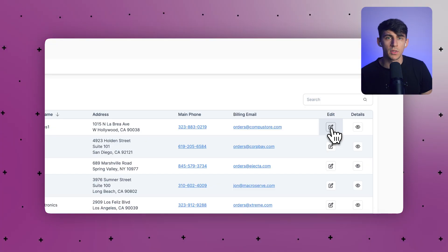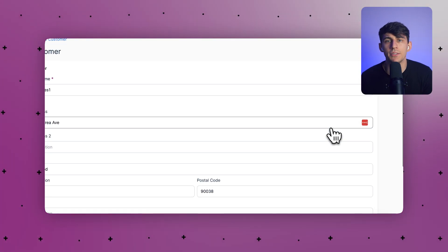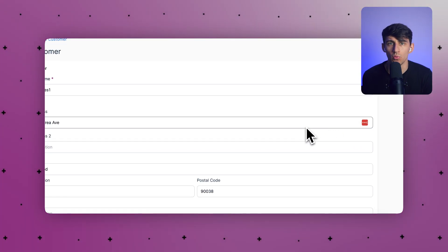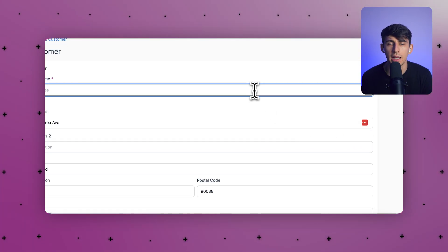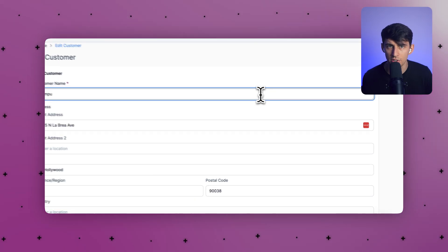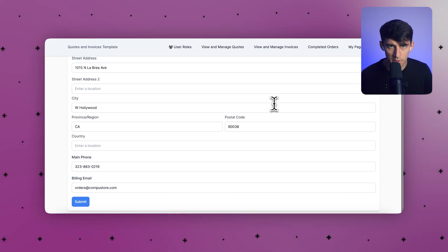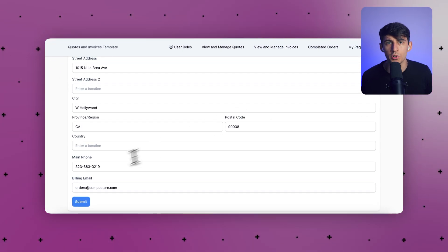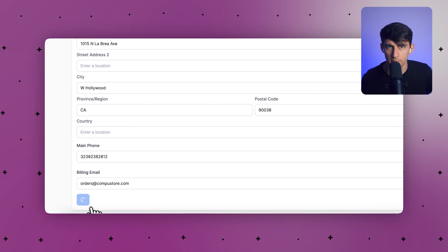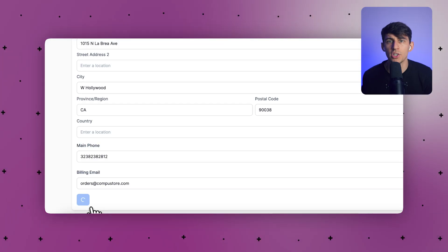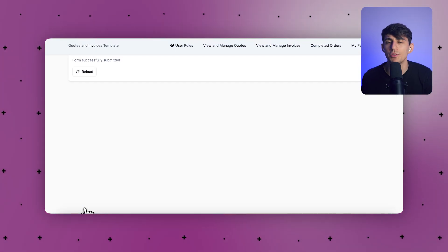In-line editing is incredible for productivity. You can update individual fields right inside tables without loading a full form. Your users can make quick changes without interrupting their workflow, which makes your apps feel much more responsive.